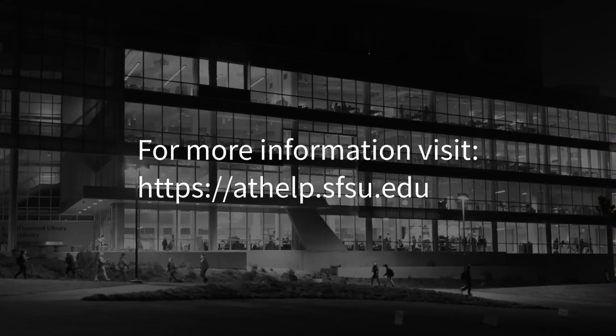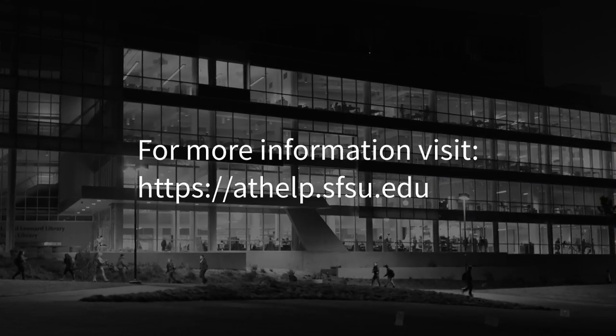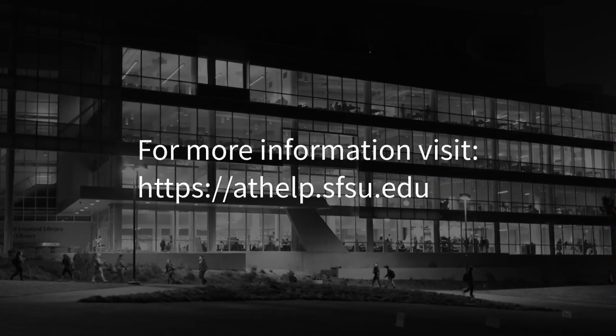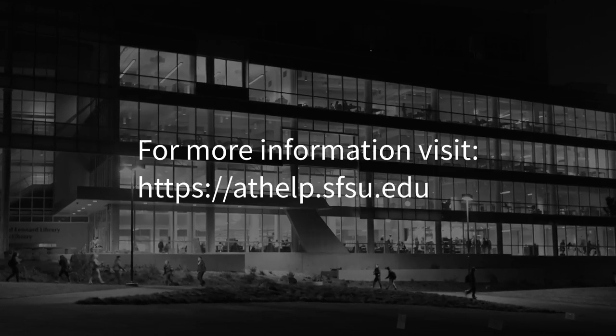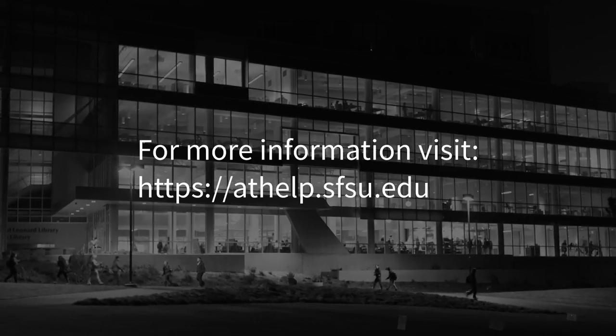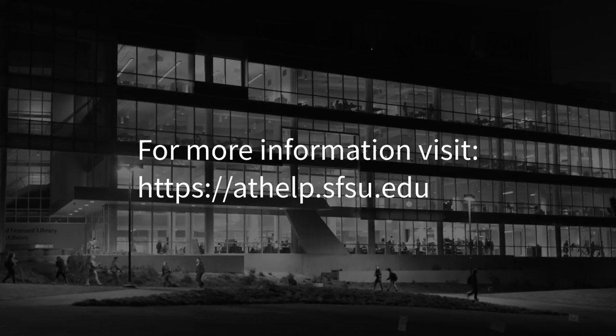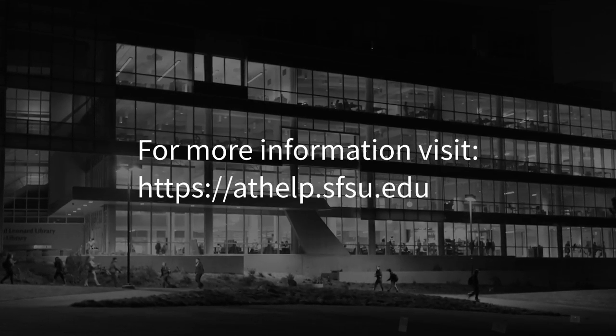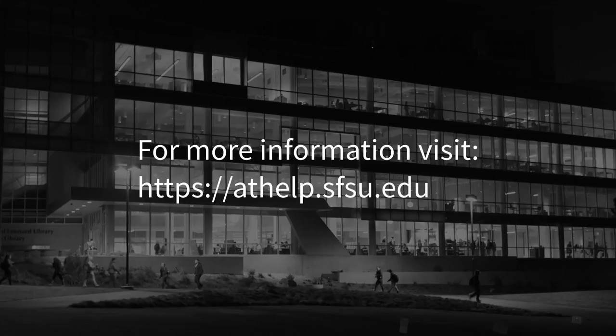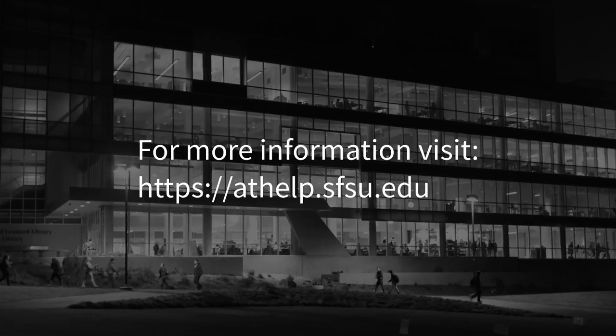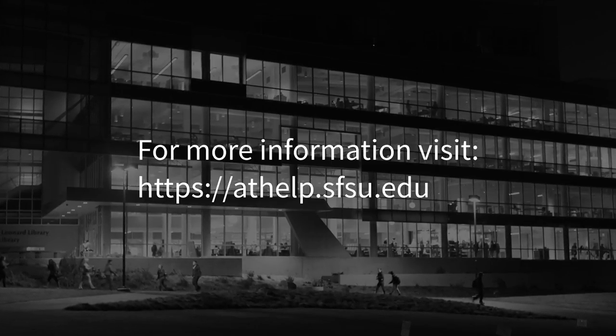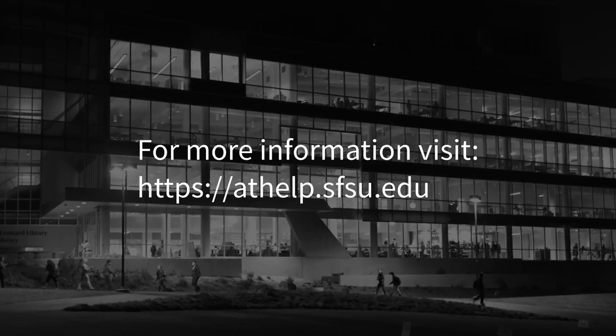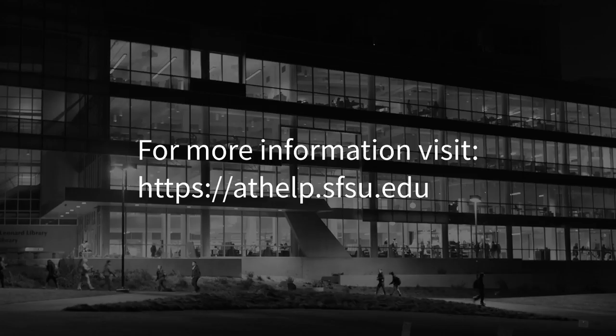For more information on Classroom AV or any other academic technology service, visit the support document website at https://athelp.sfsu.edu.